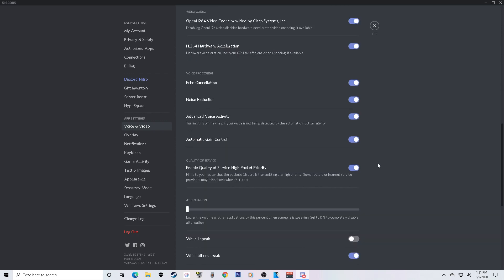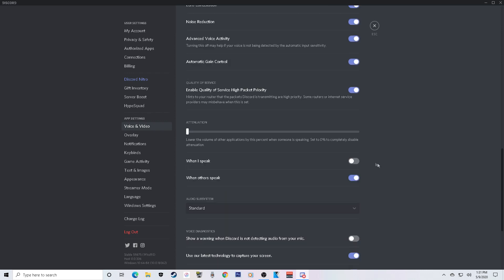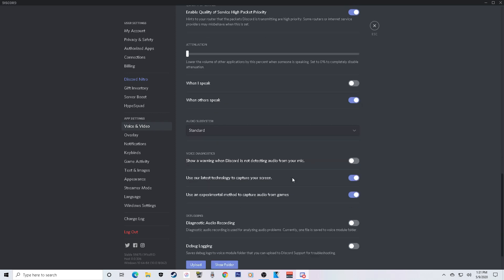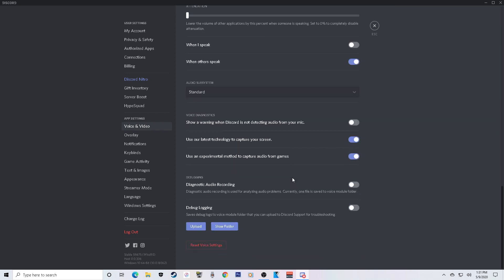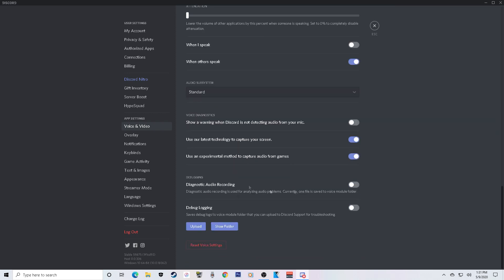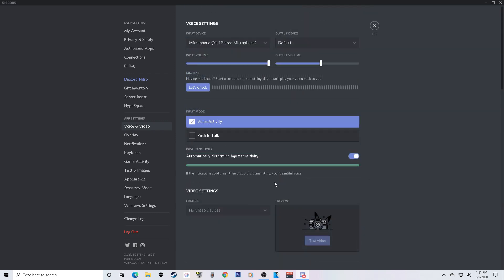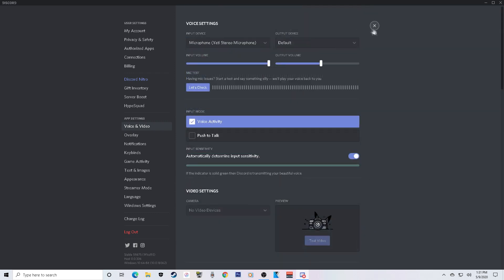You can scroll down and copy these settings if you want. I have the option to lower the volume of other applications when someone is speaking — I have that all the way down when I speak, and on when others speak. That's what I have for those settings.